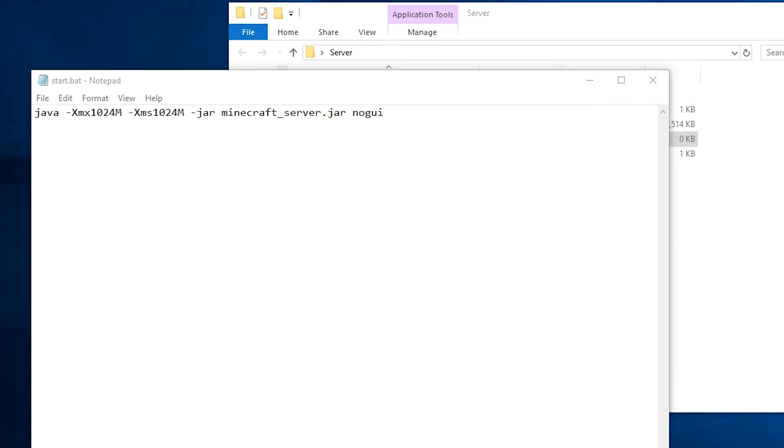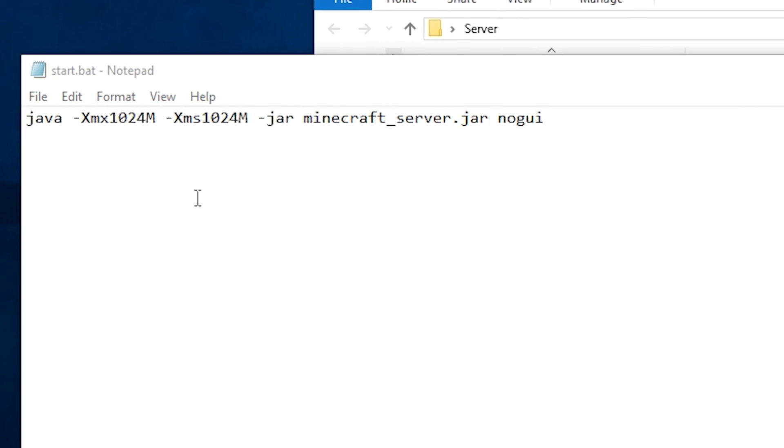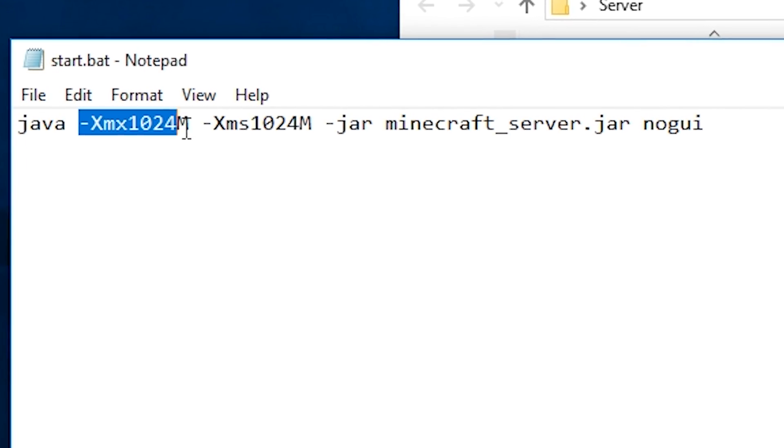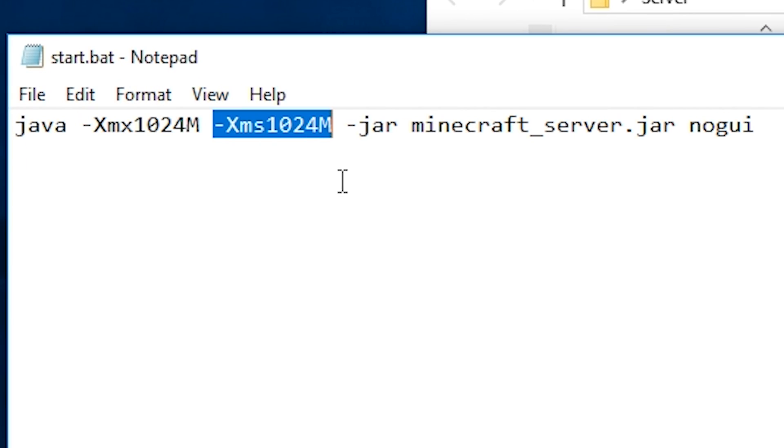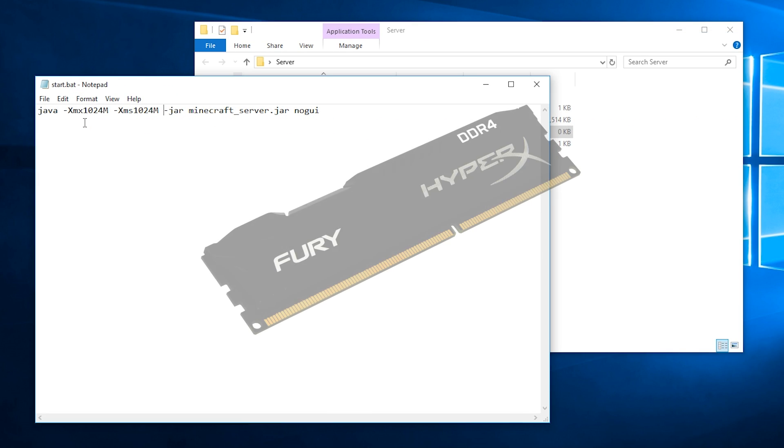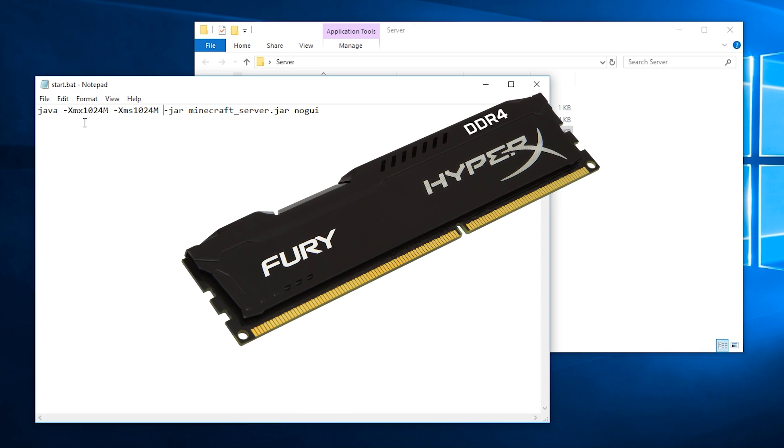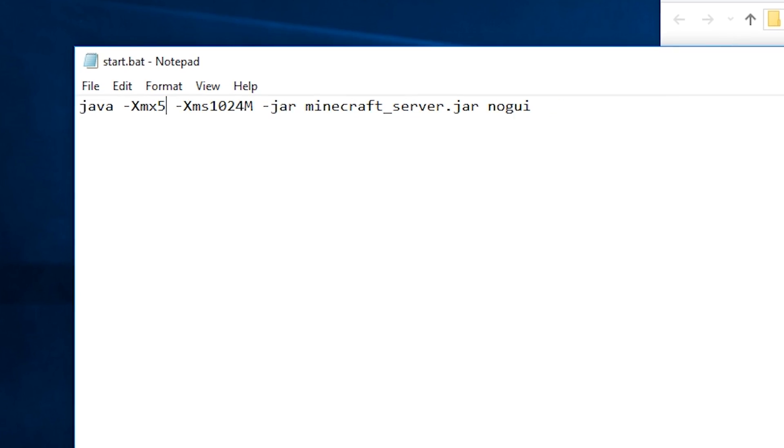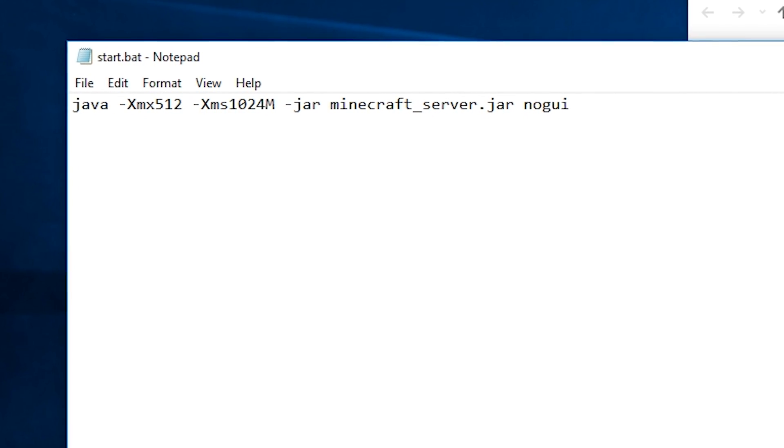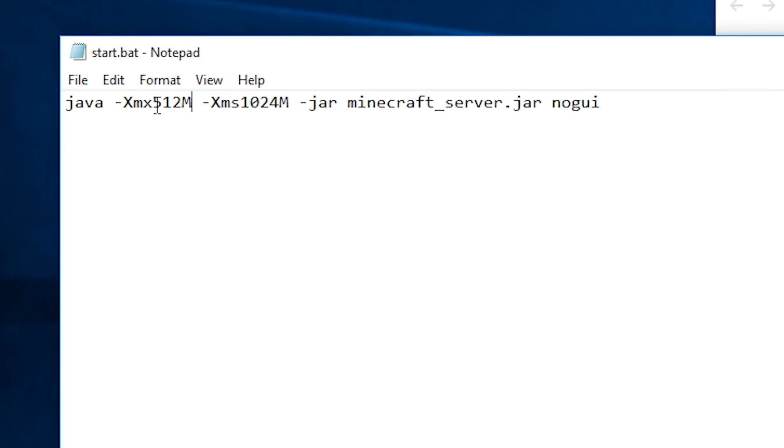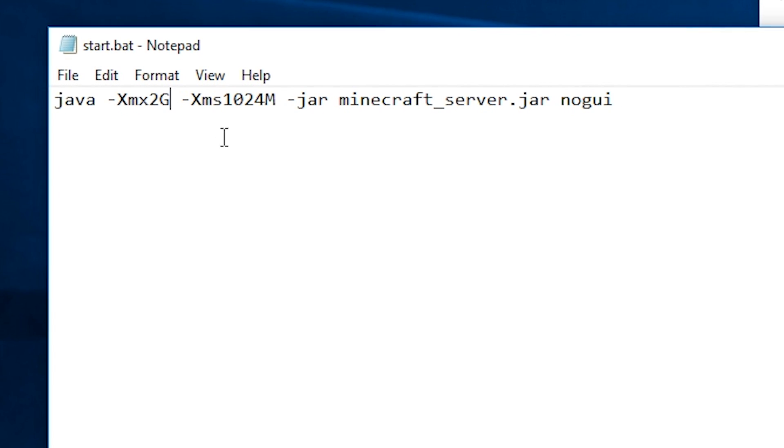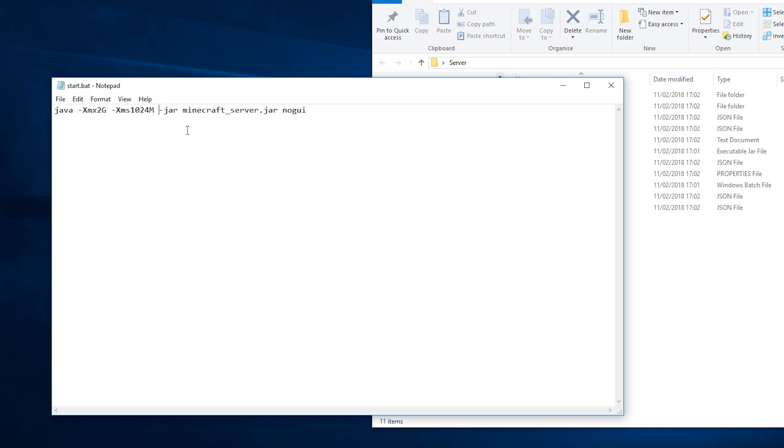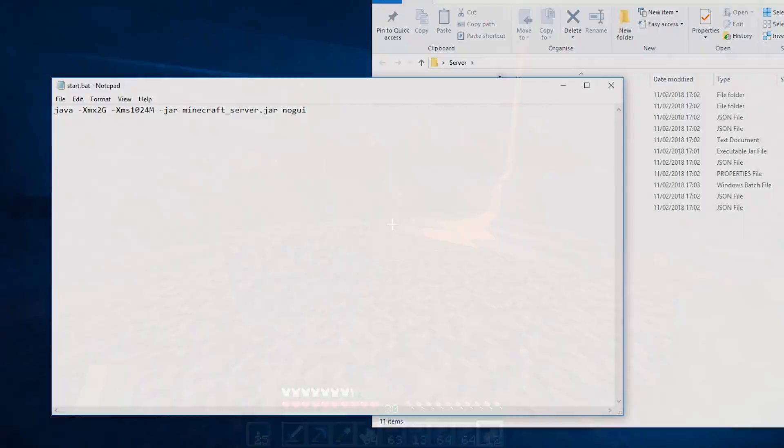The only thing you might want to change here is the XMX and XMS values. This signifies how much RAM your server can use, with M standing for megabyte and G standing for gigabyte. You can experiment with this value to see what's best for you.